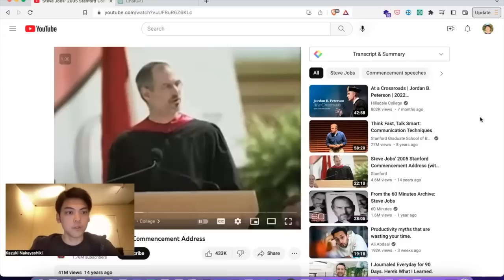Hi everyone, this is Kazuki. Today I'm going to show you how to use the YouTube Summary with ChatGPT extension.